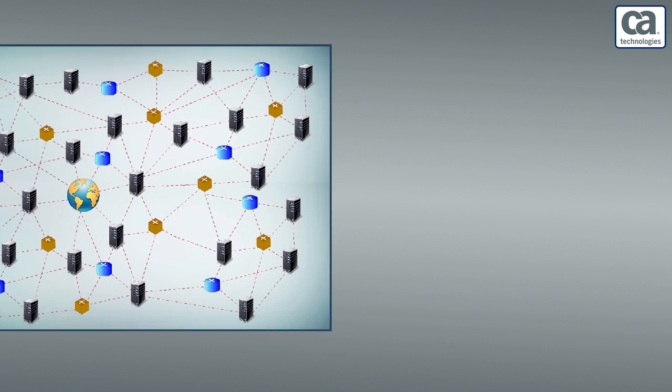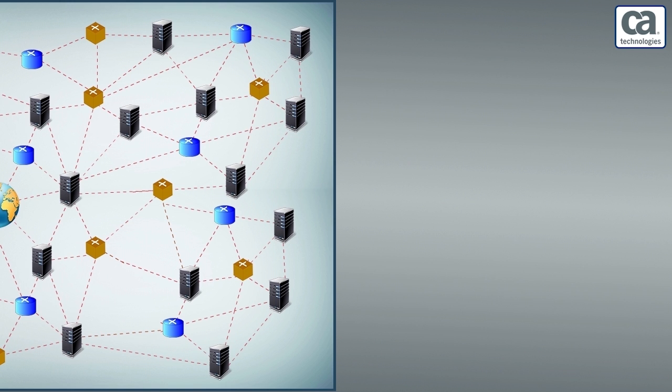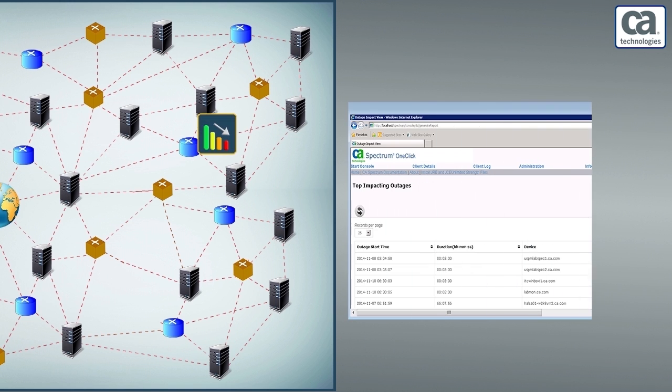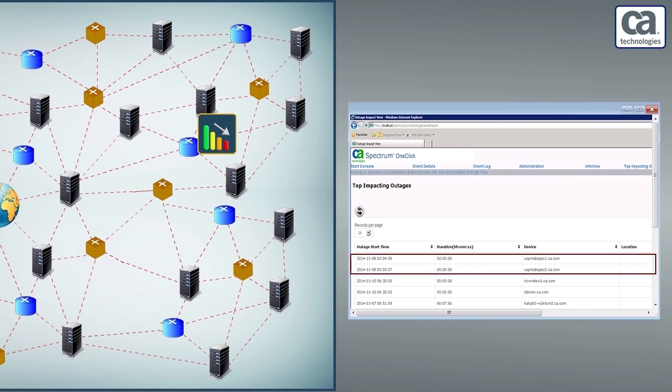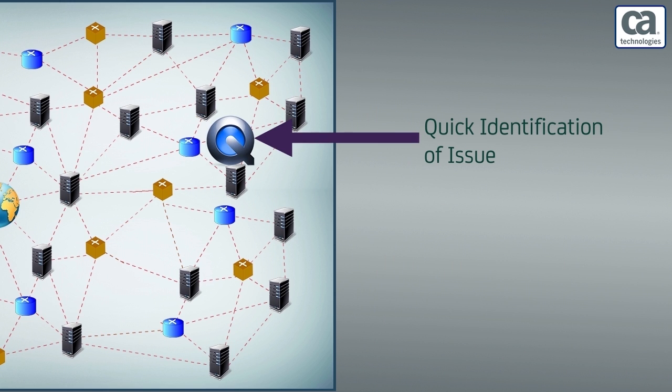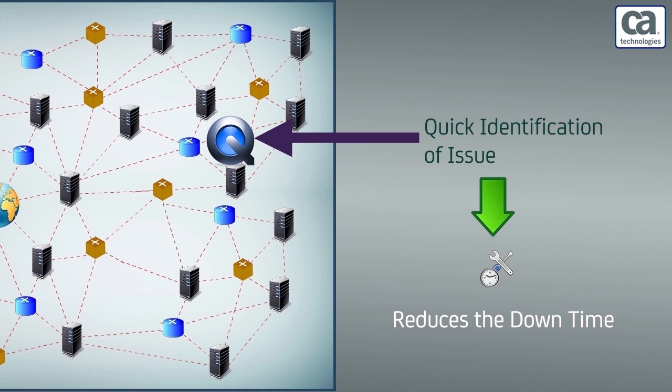Consider that a device is on outage. Since the weight of that device is high, it appears at the top of the list. This helps in identifying the critical devices impacted by the outage. Further, while doing the retrospective, the network administrator can identify and fix the issue quickly. This helps in reducing the downtime.